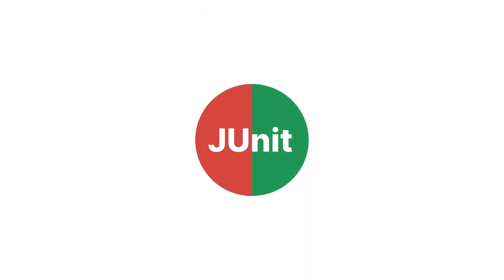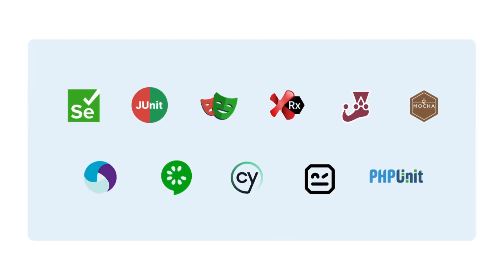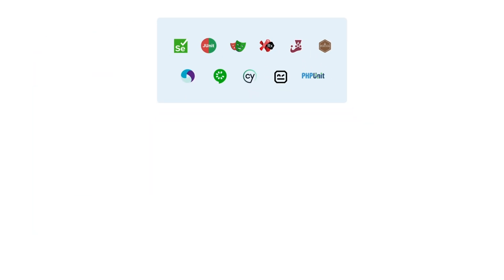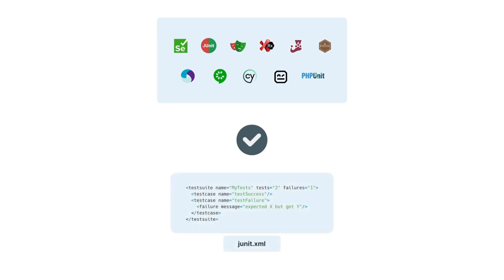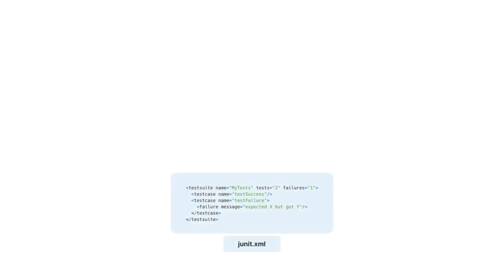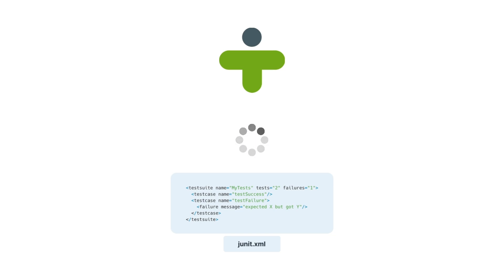So how does it work? It's simple. You run your automated tests in your preferred tool, whether that's Cucumber, Robot Framework or JUnit itself, and export the results as a JUnit XML file. Then just upload that file into TestMonitor. We'll automatically extract the test cases and results and assign them to a test run, without any manual effort.